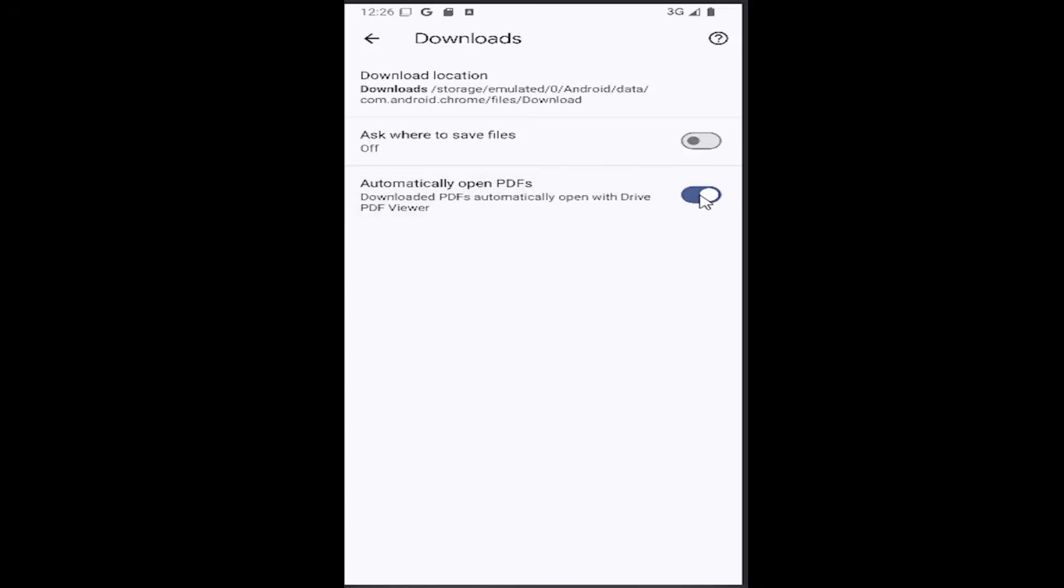Conversely, if you want to disable the automatic opening of PDF files, just turn it off by clicking inside the oval until it's grayed out, and it'll say off right here.